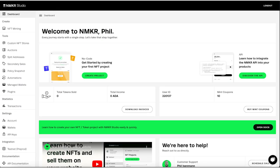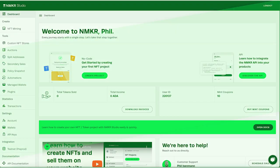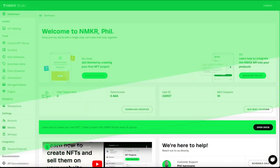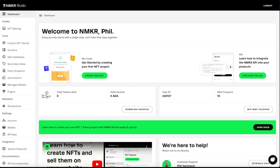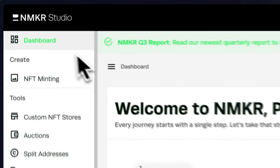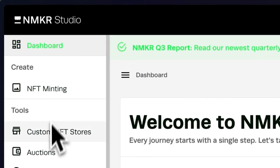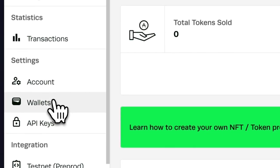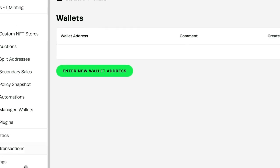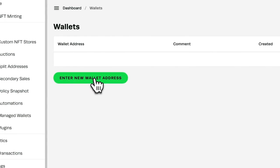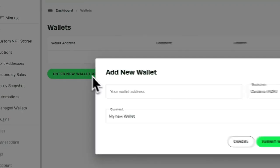Welcome to NMaker Studio. Navigate to wallets in the menu on the left of your dashboard. Add wallets to receive payouts and royalties, and connect them later to your projects.